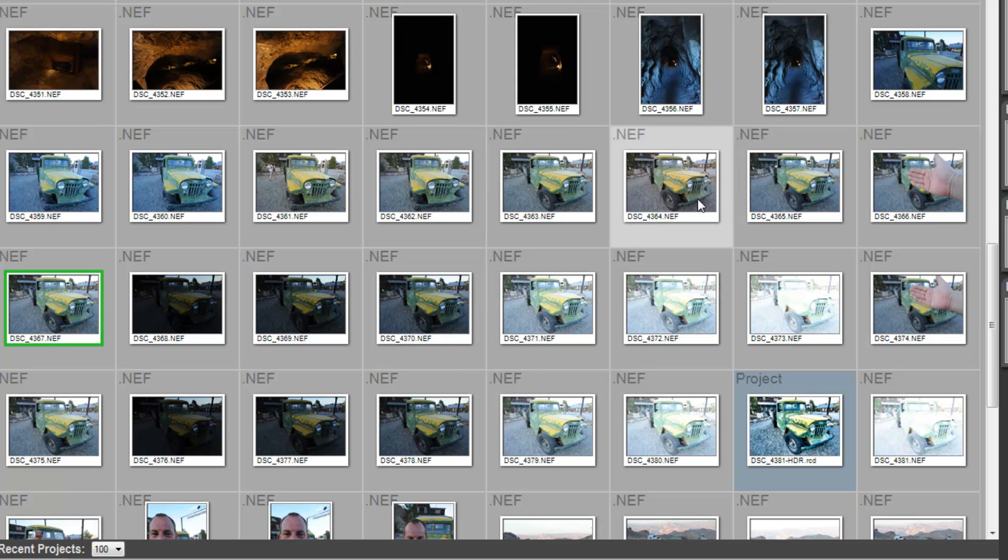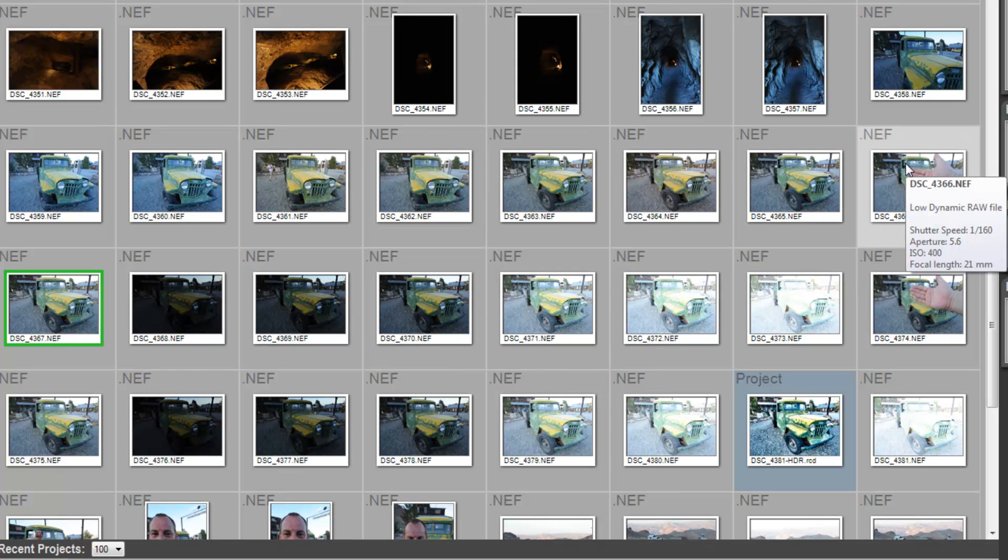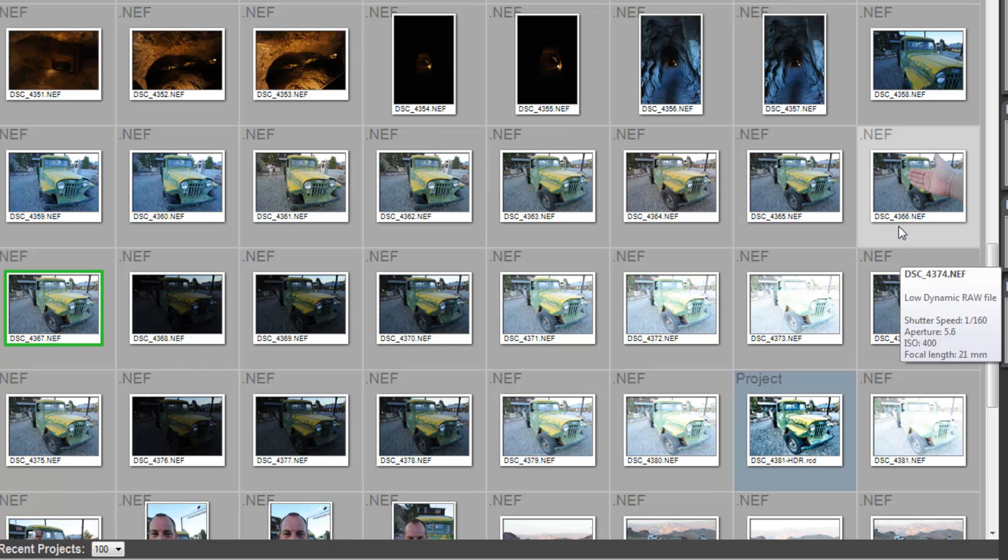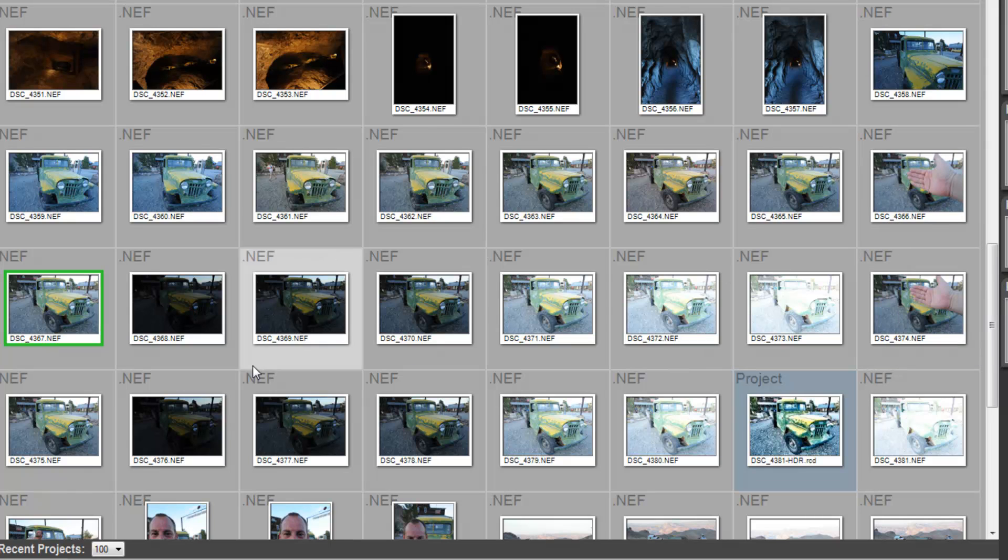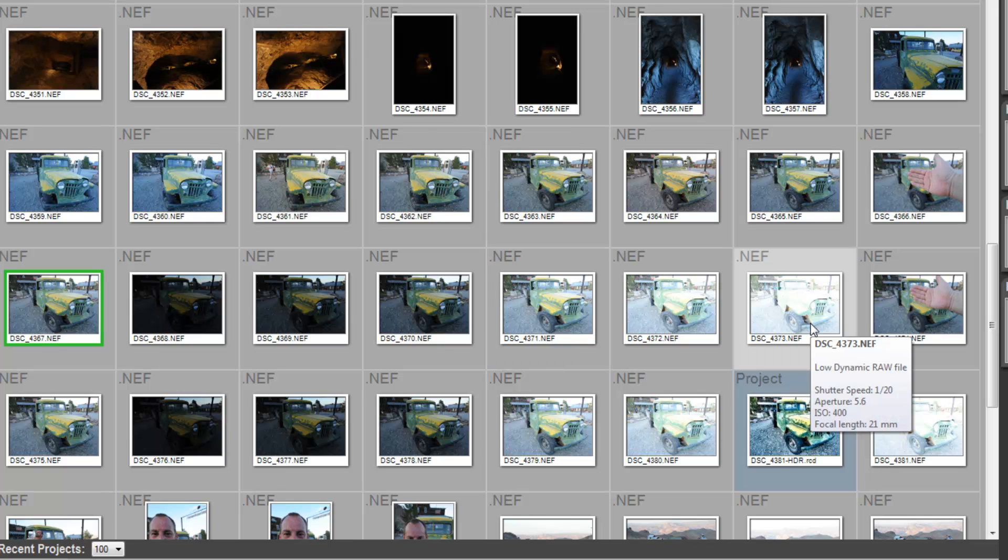Also, you notice in the software, every time I make a different set of photographs for HDR use, I will isolate it. I'll usually put my hand up so I can take one shot. So, I know that there's a separation of the next series.